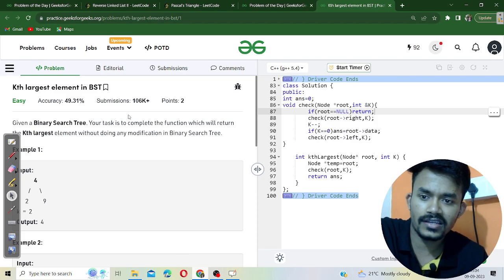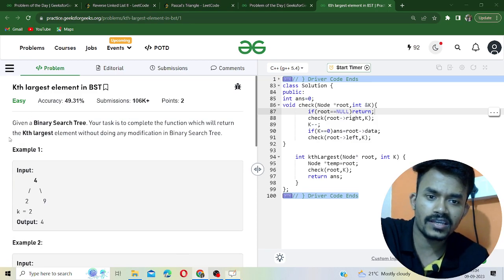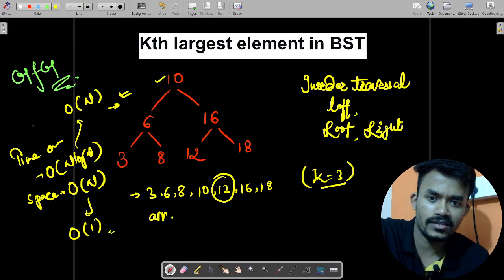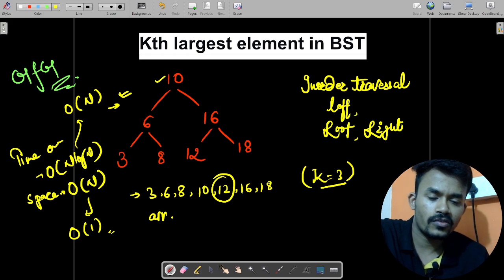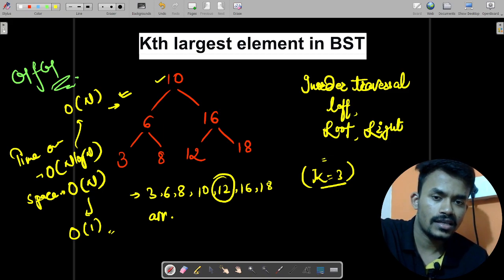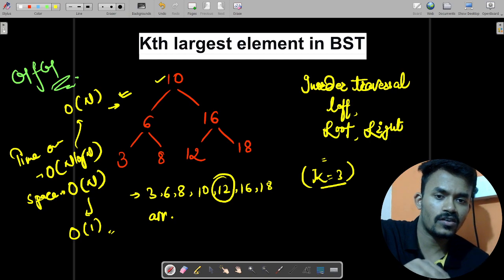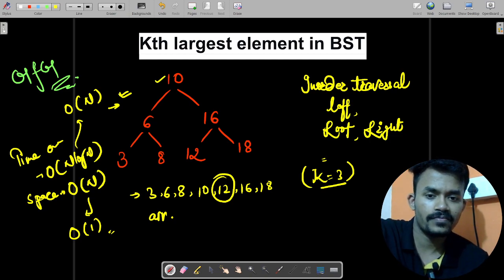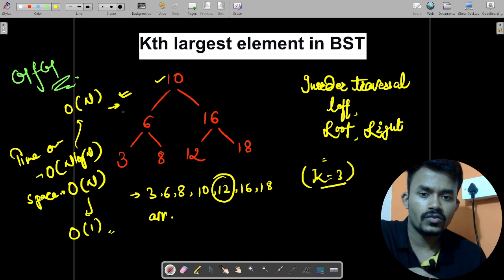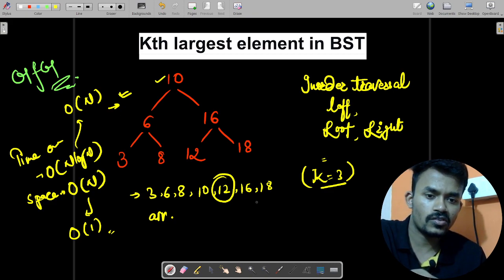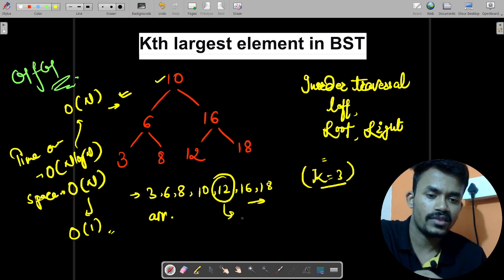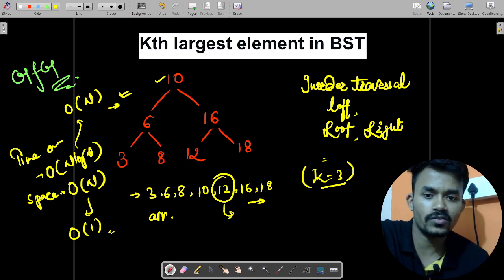In a Binary Search Tree, we need to find the kth largest element. Let's suppose the value of k is equal to 3. If you sort every element in ascending order, our task is to return the kth element from the last. So in this case, the third largest element is equal to 12, which is our answer for k equals 3.